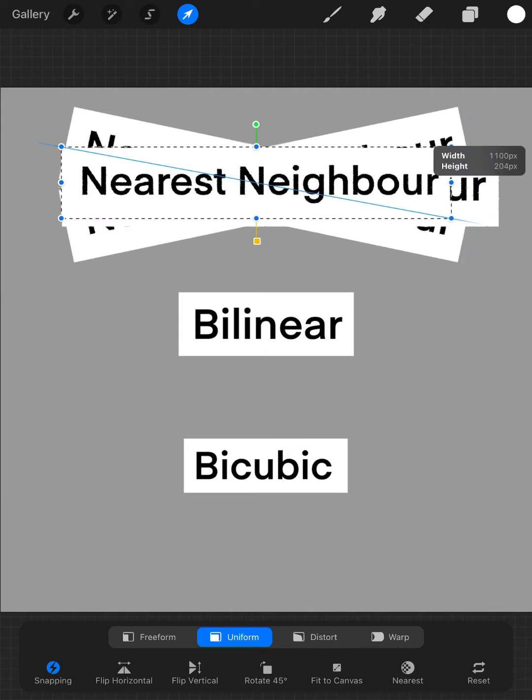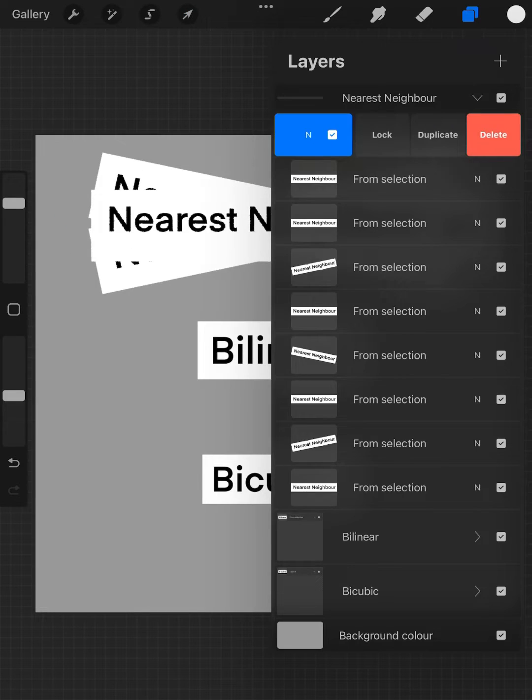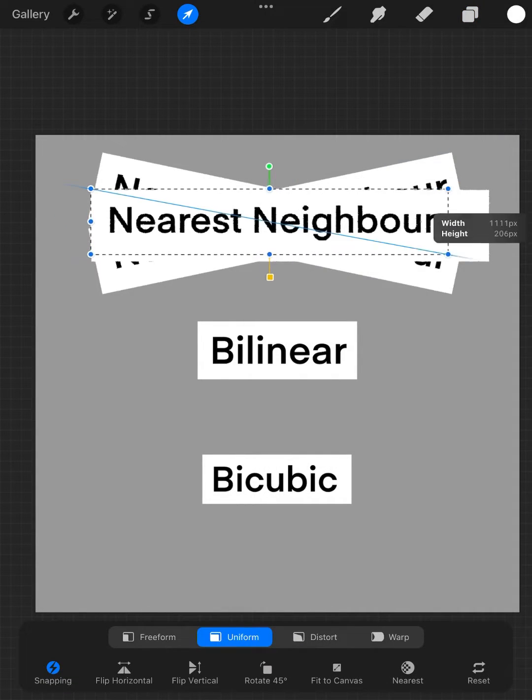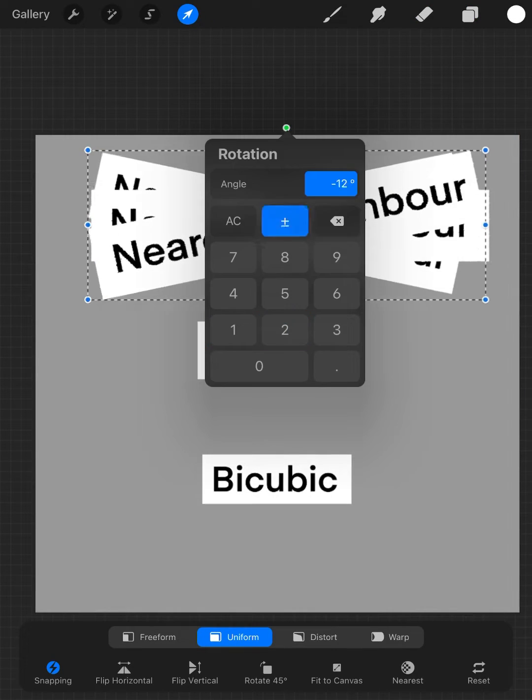I transformed the first layer about 20 times by rotating, scaling, and positioning.